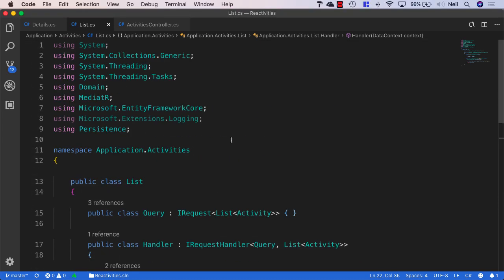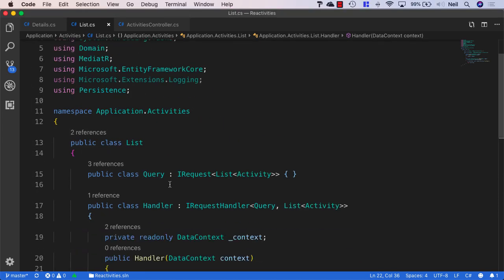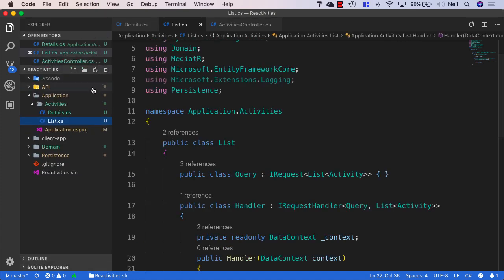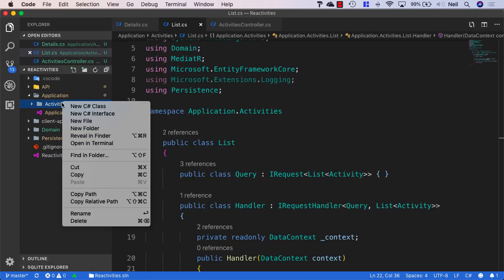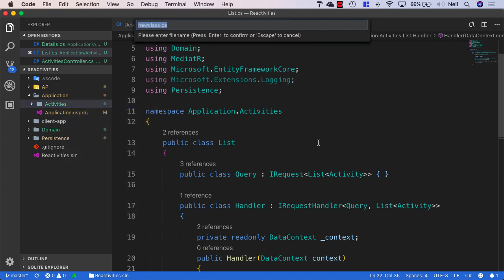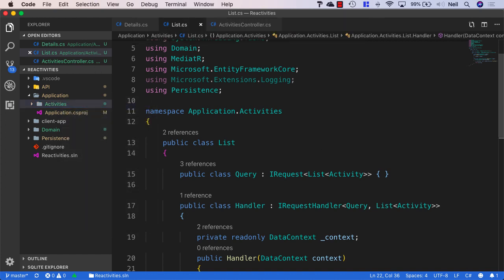So now we've looked at our queries, what we're going to do next is look at our commands. And the first command handler that we're going to create is the create command. So let's head back over to Solution Explorer again. And in the activities folder, I'm going to create another new class, and this one I'm going to call create.